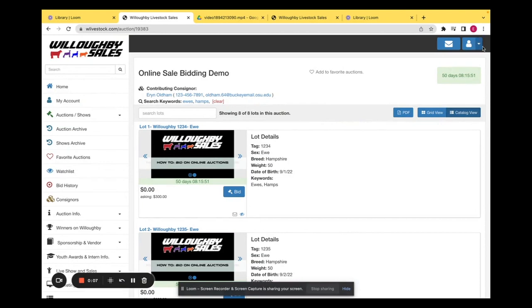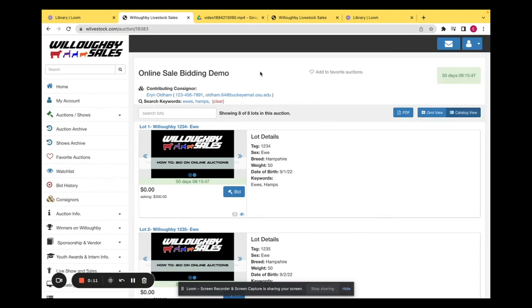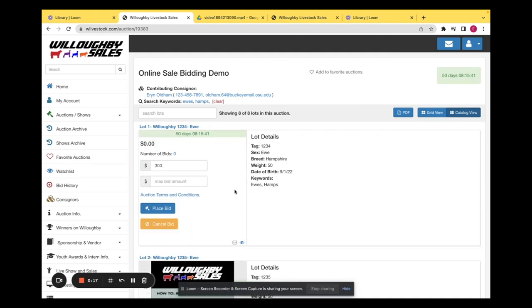The first thing you're going to want to do is make sure that you're logged into the correct account. Once you've done that and you've found the auction that you'd like to bid on, you can find the lot and select bid.